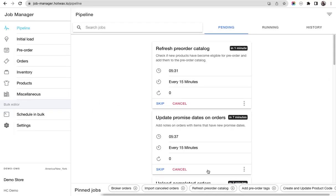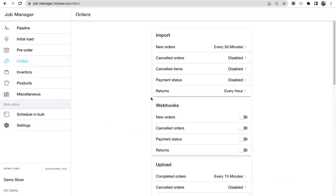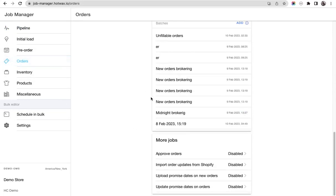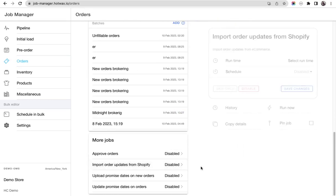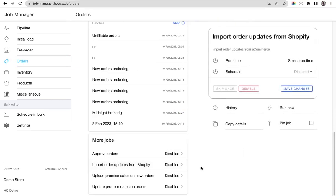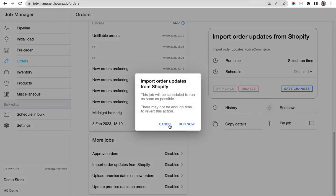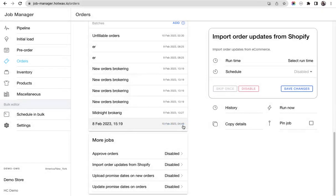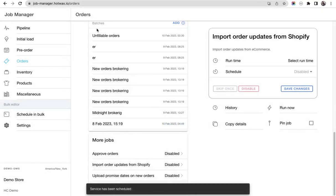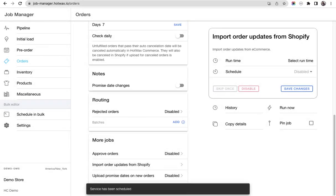From job manager, we'll log into our job manager and go to the orders page. Here when we scroll down you will see 'Import order updates from Shopify,' which is currently disabled, but we'll just quickly run now.